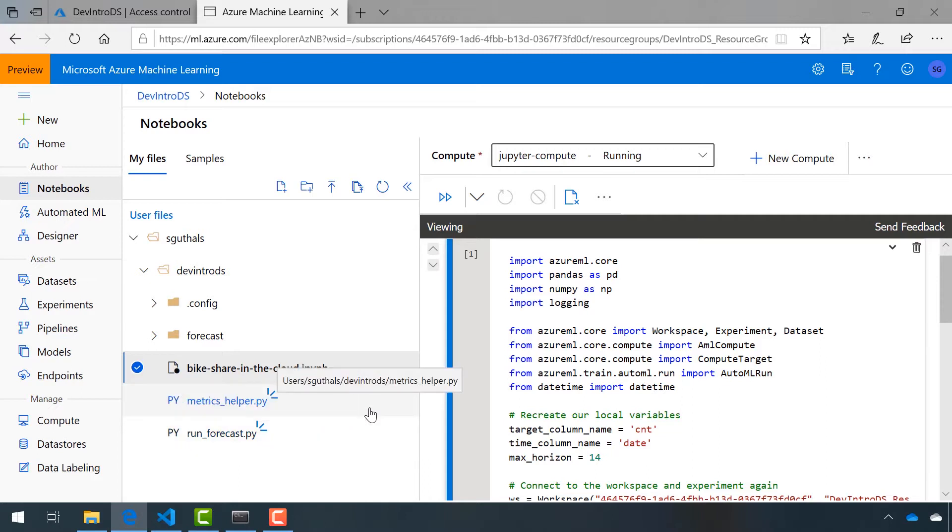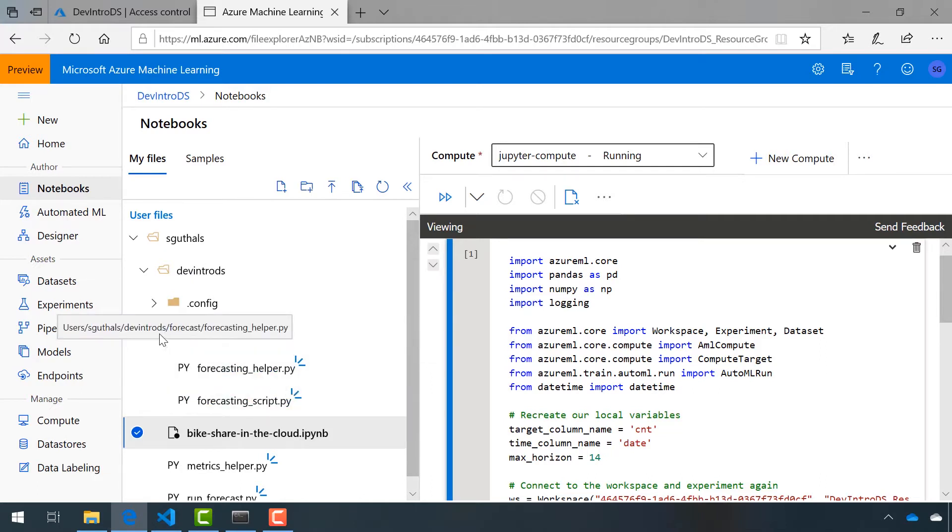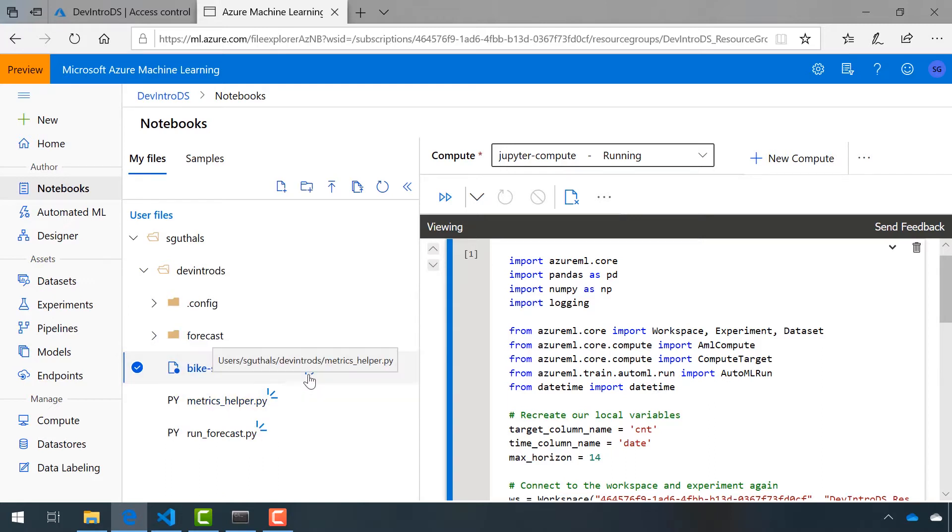a metrics helper, and also a couple of forecasting helper and forecasting scripts inside of this forecast folder. That was forecast a lot in one sentence. Let's go ahead and reopen the notebook and see what else she might have done.